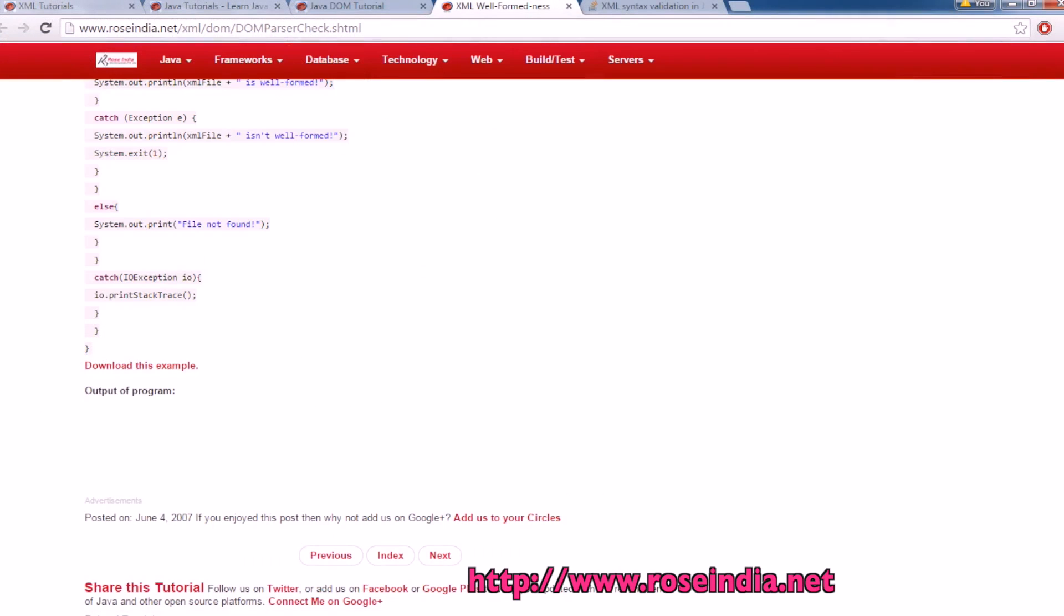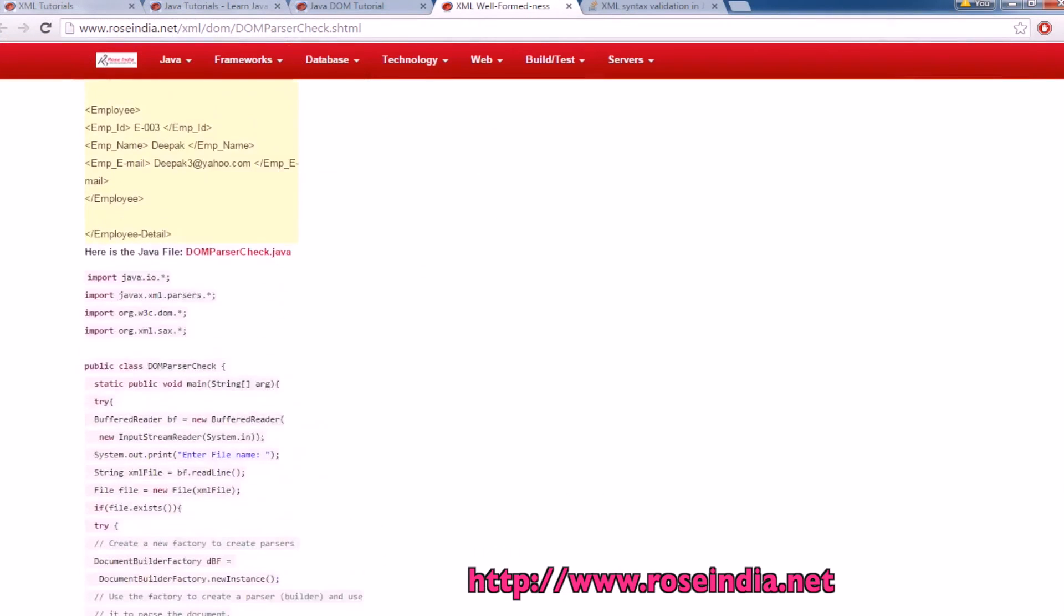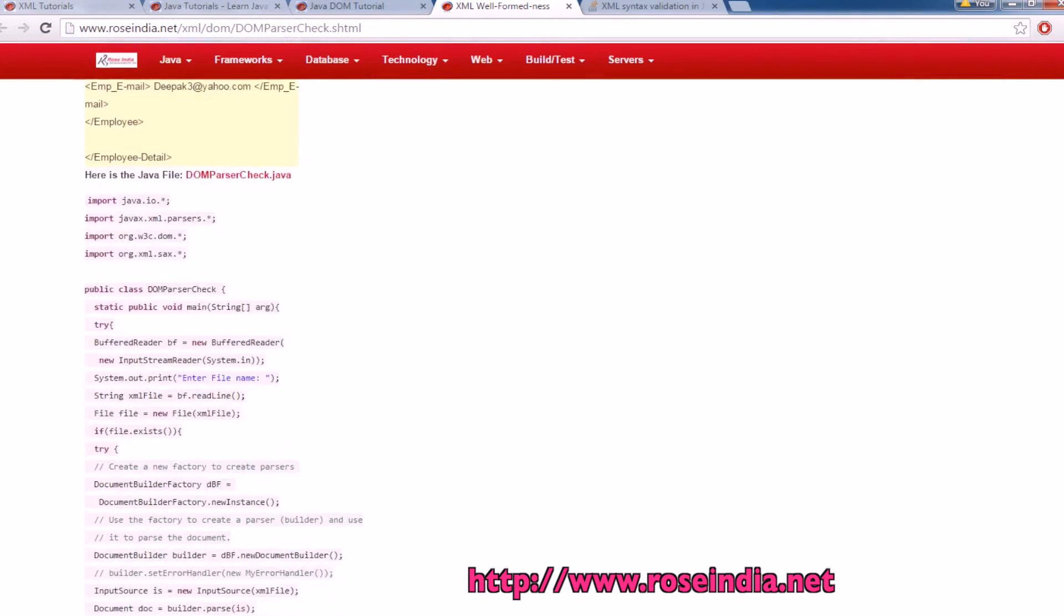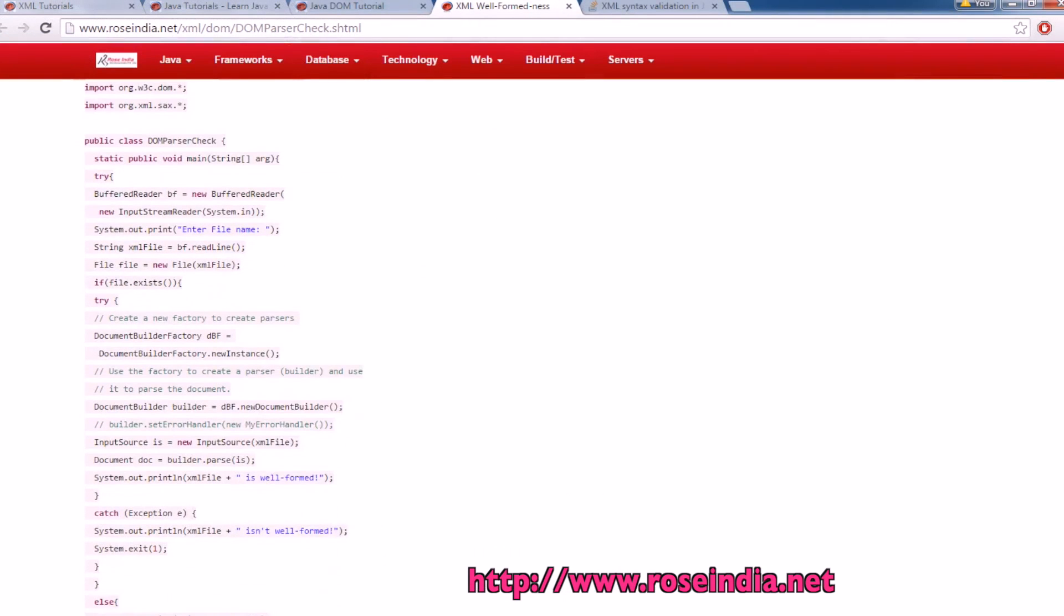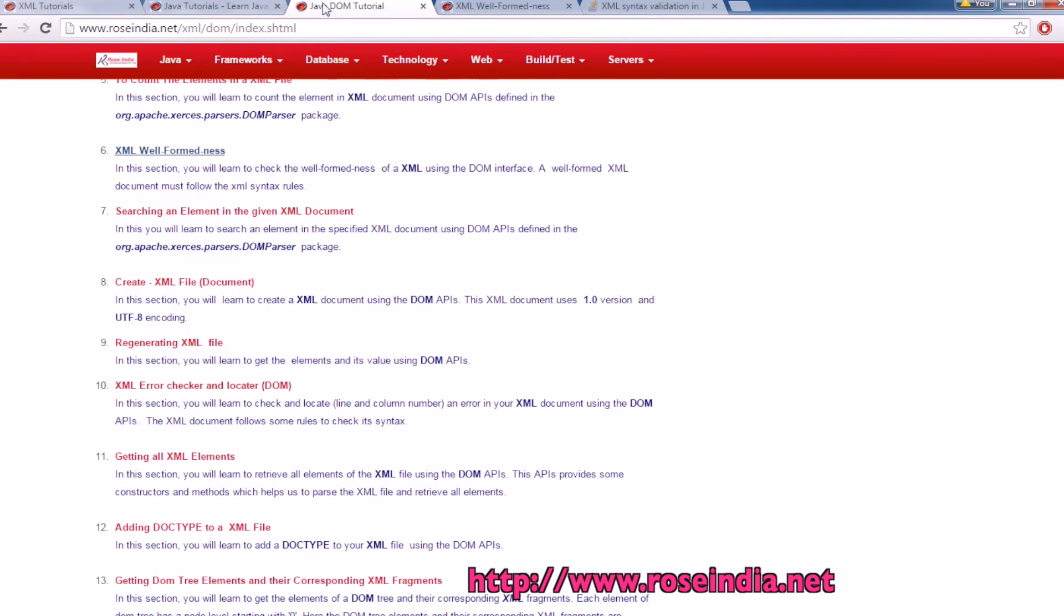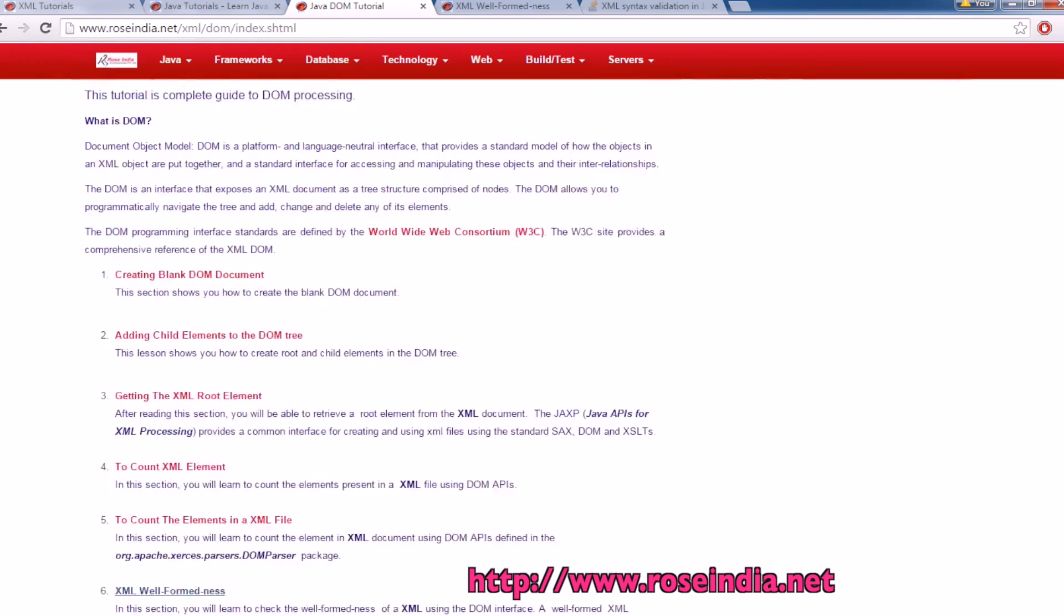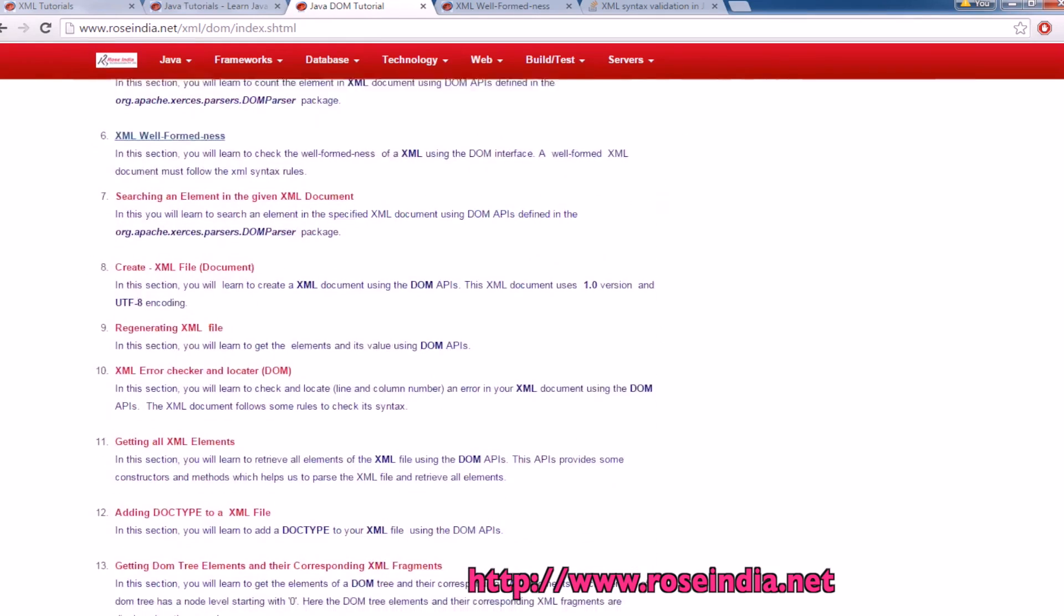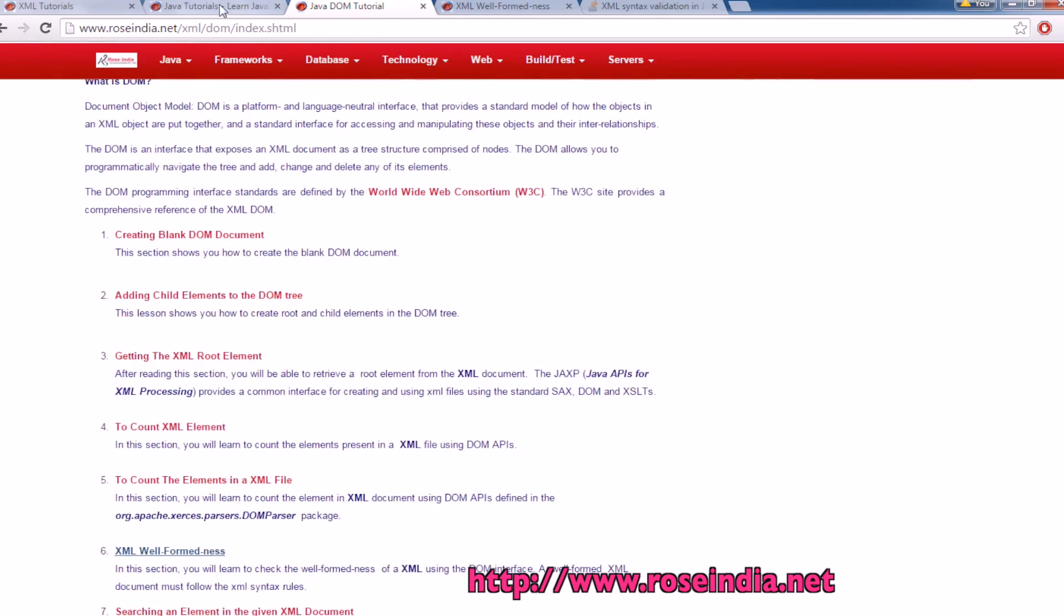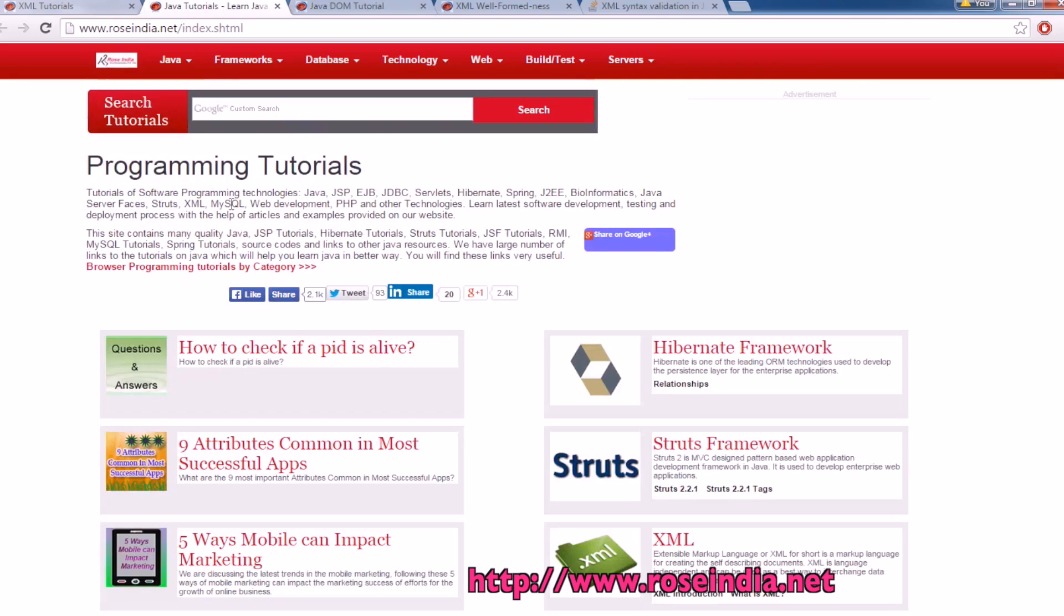You can visit our website to get the source code. I have provided the URL in the video description. We have hundreds of tutorials on java DOM programming. You can visit our website and learn from these tutorials.